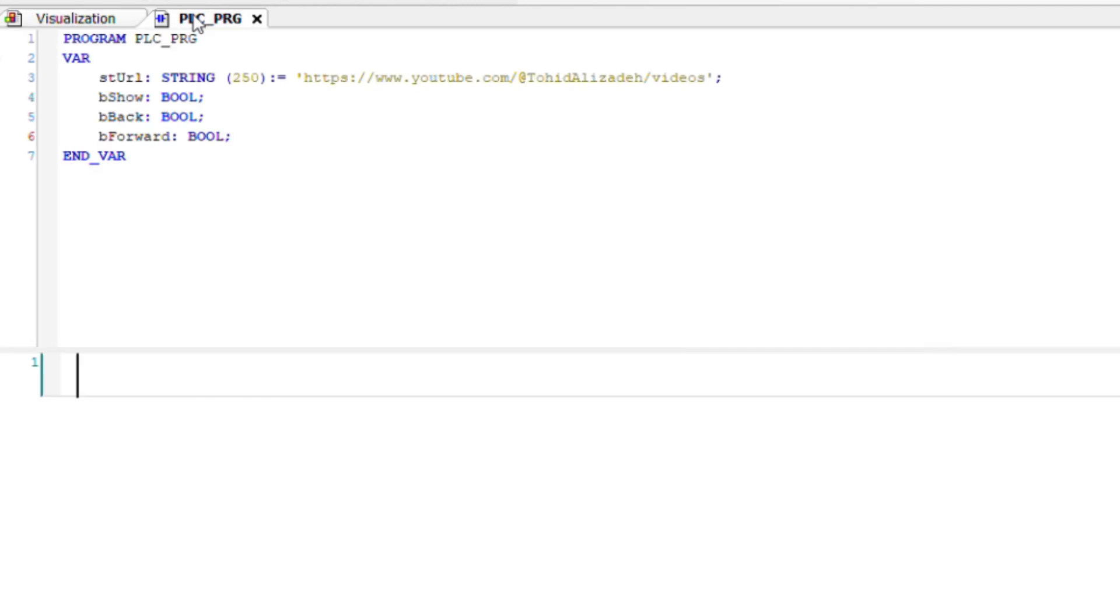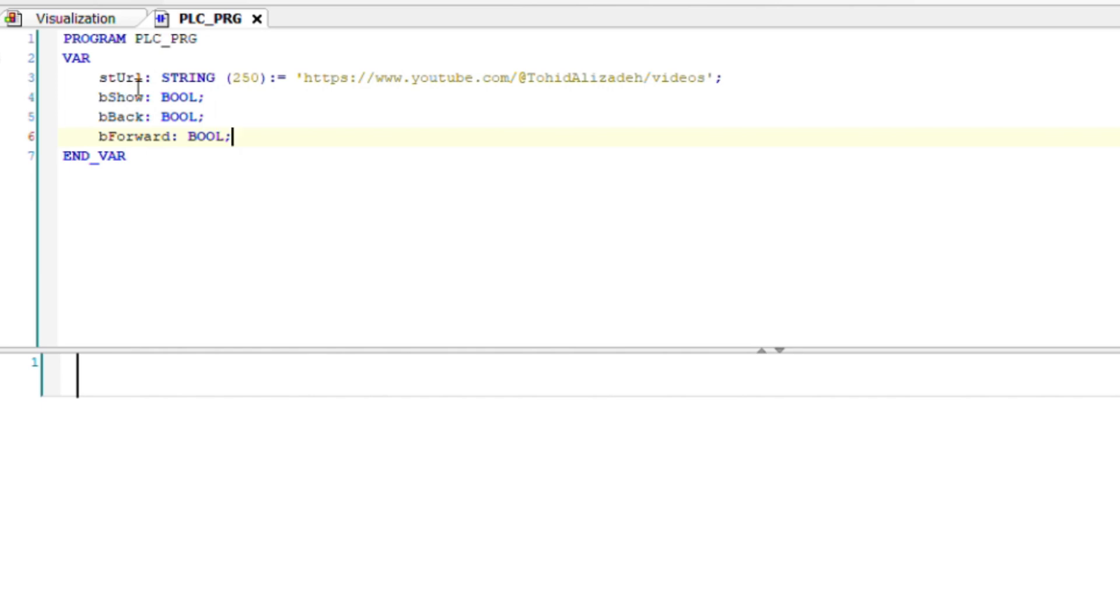In the variable declaration area, I have declared four variables that are essential for the functioning of a browser. sturl which is a string variable and includes the URL to browse, bshow which is a boolean variable and is used to display the content,